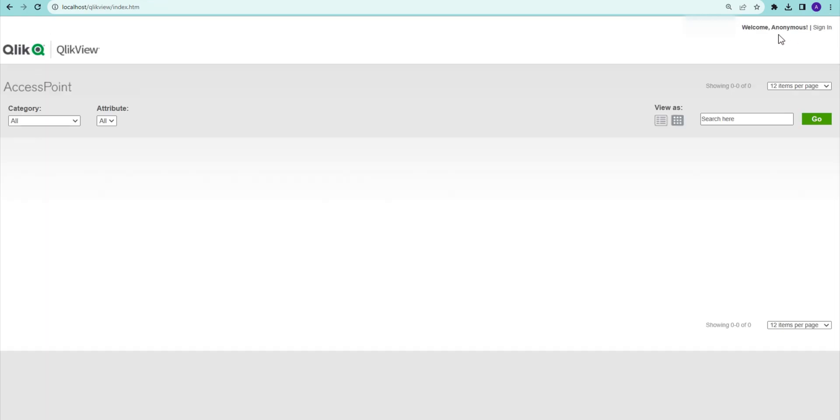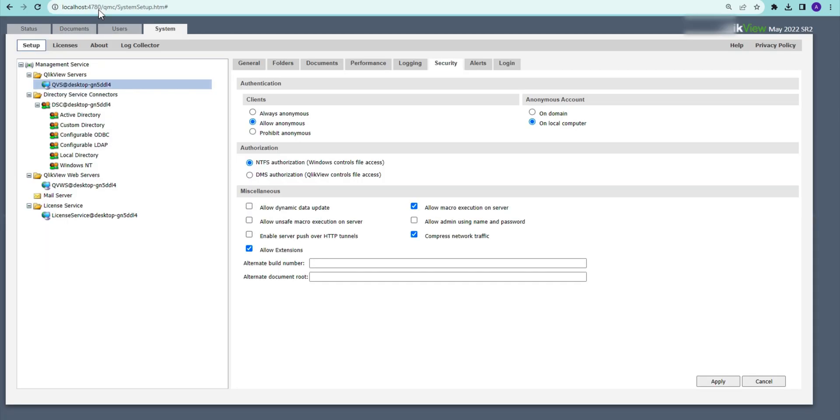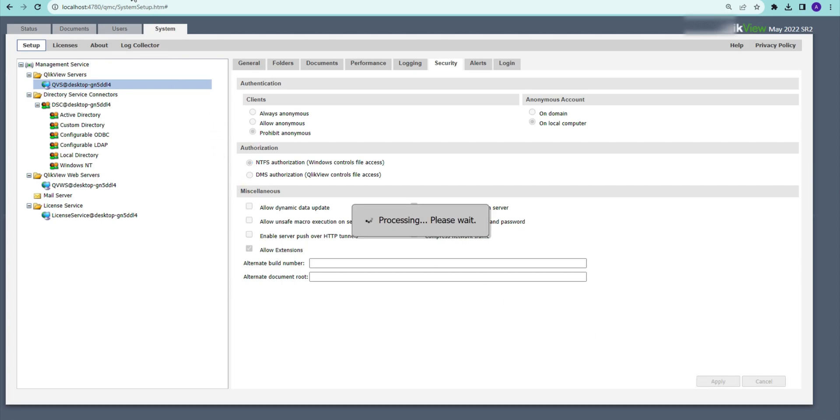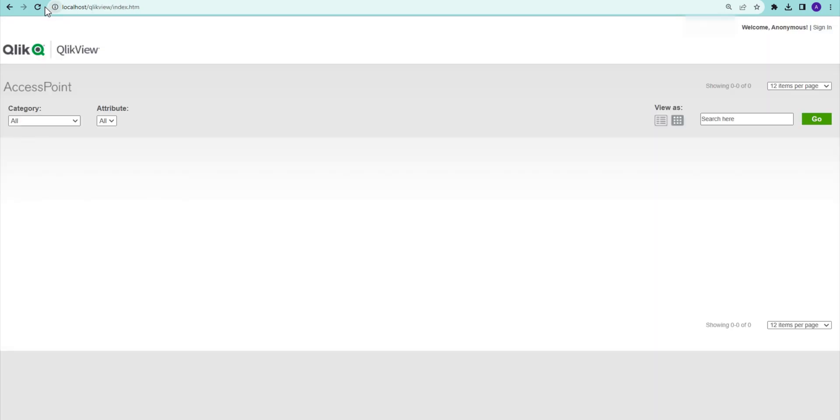If there is any application published for anonymous it's going to show up here. But if I say prohibit anonymous and now I come here and refresh, I'm just going to apply here.